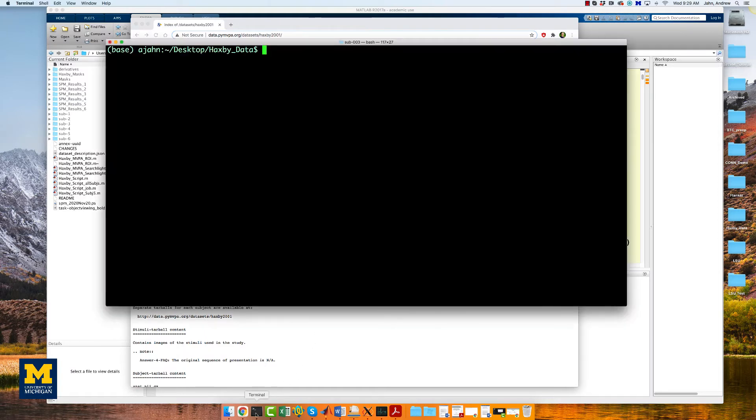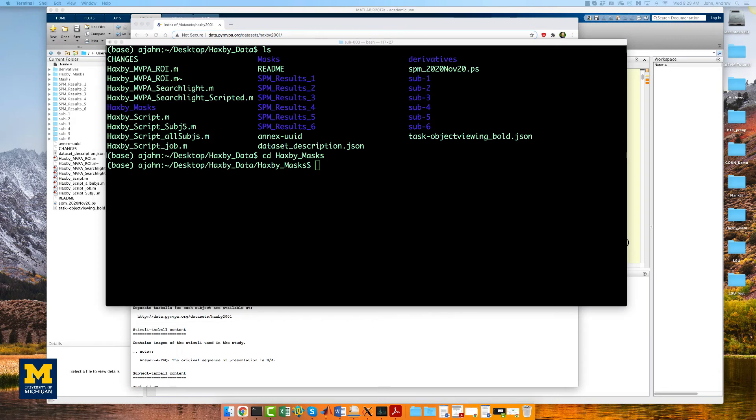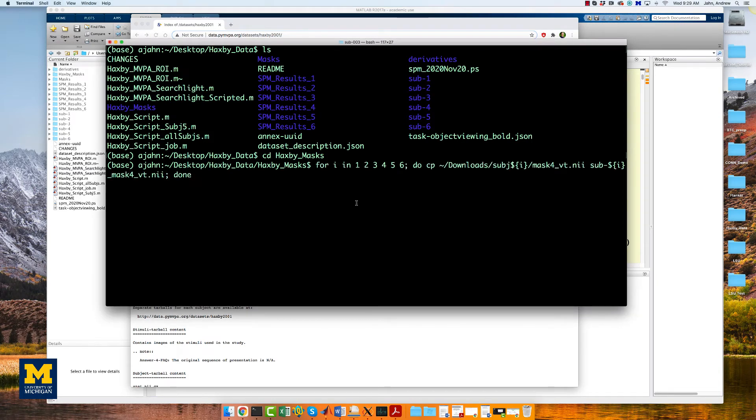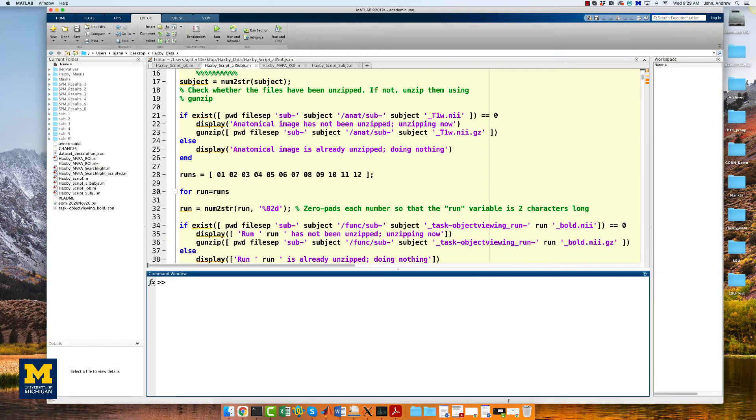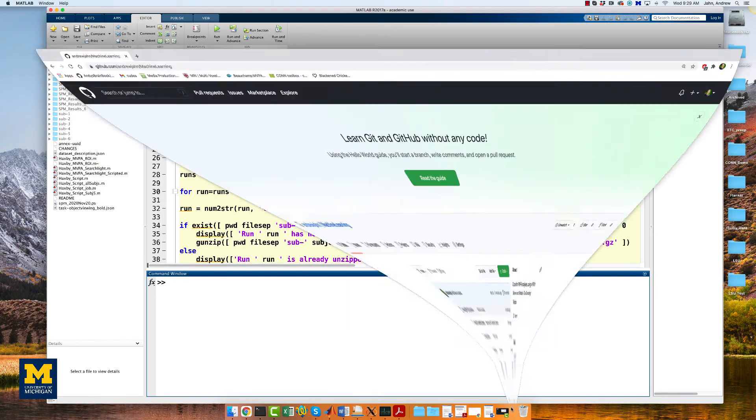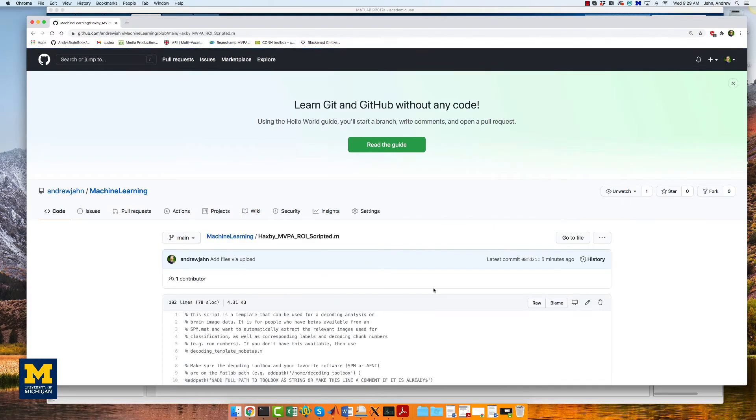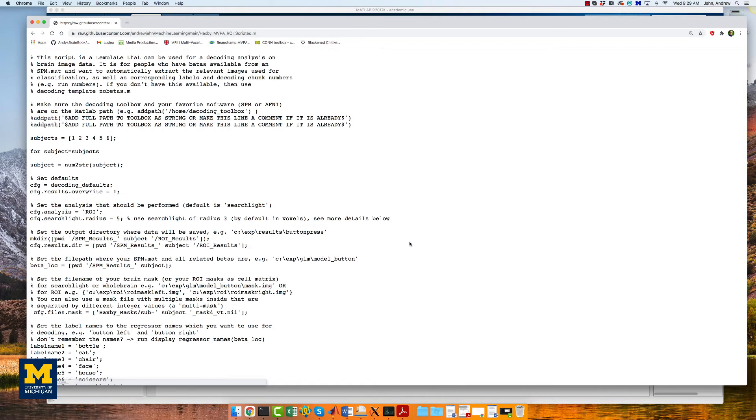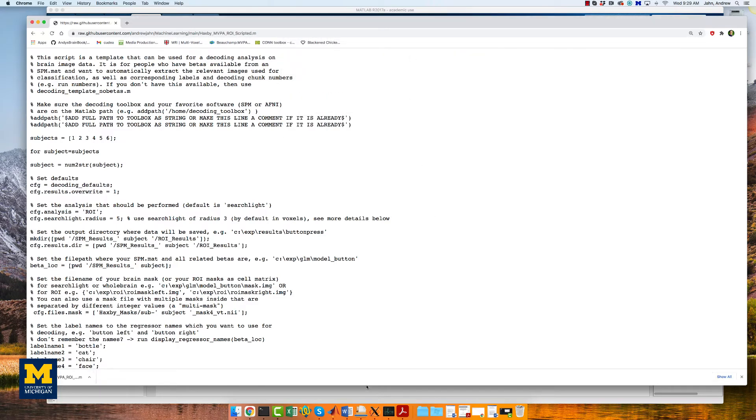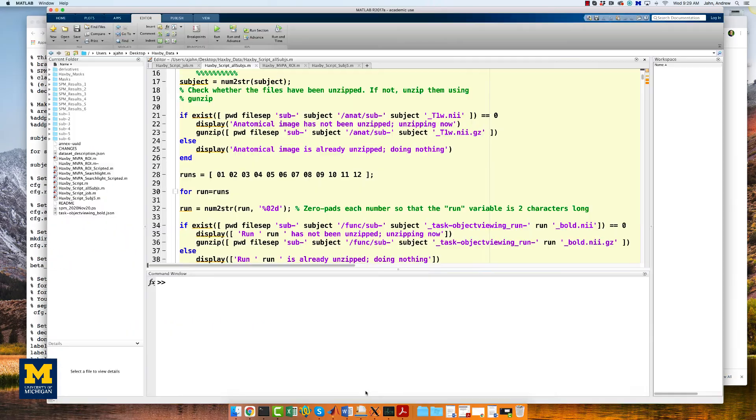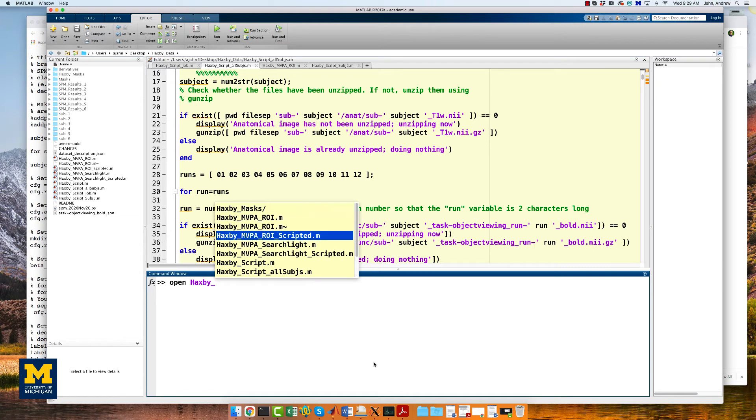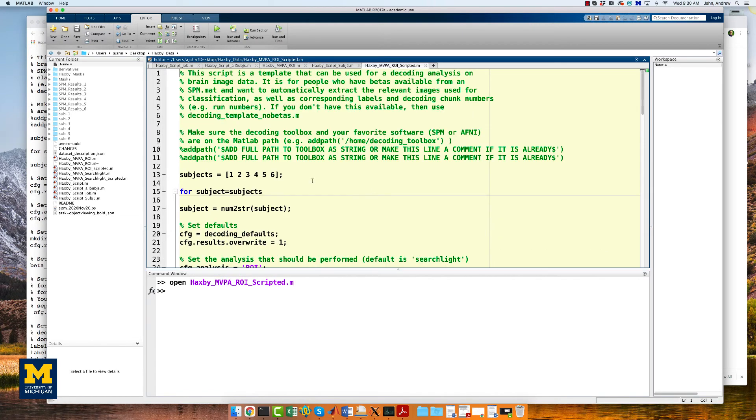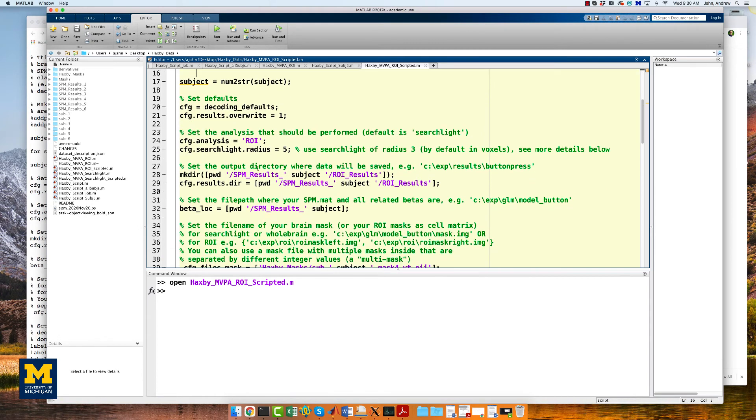Once you've done that, open up a terminal and copy and paste the code in the more info box down below. Go into the Haxby masks folder, then copy and paste the for loop, which will put each subject's mask within that folder and label it according to the subject number. When that's done, go back to the GitHub page and download the file Haxby MVPA ROI scripted and save it to the Haxby data directory. When it's downloaded, go to the MATLAB terminal and open up the file.